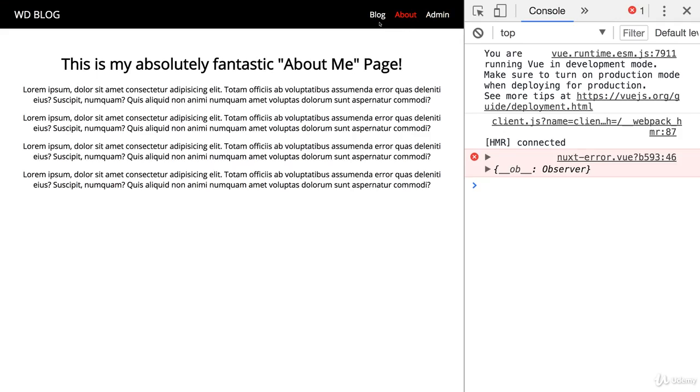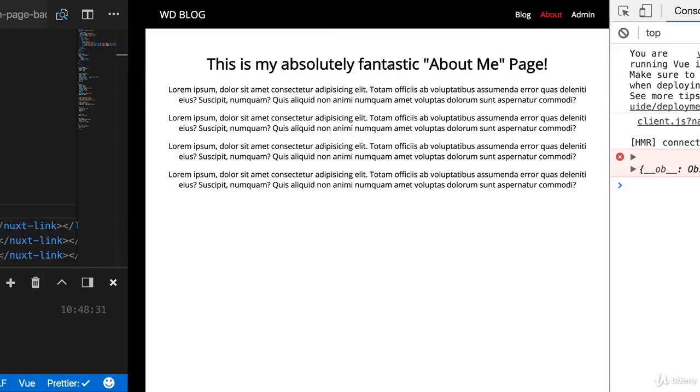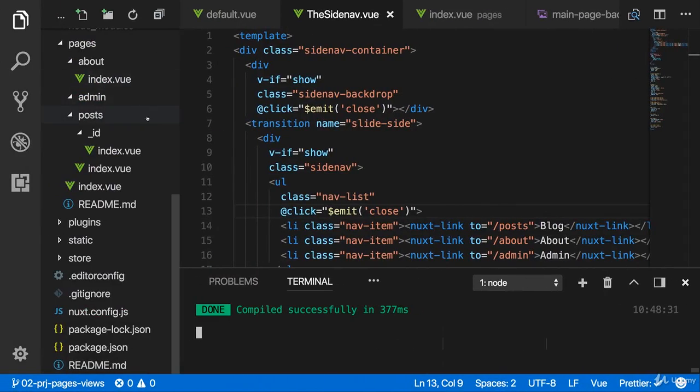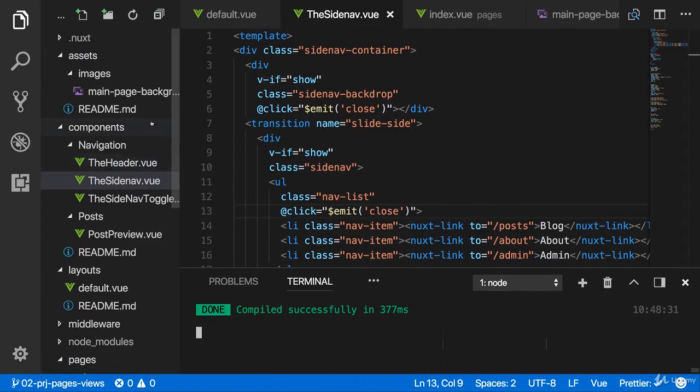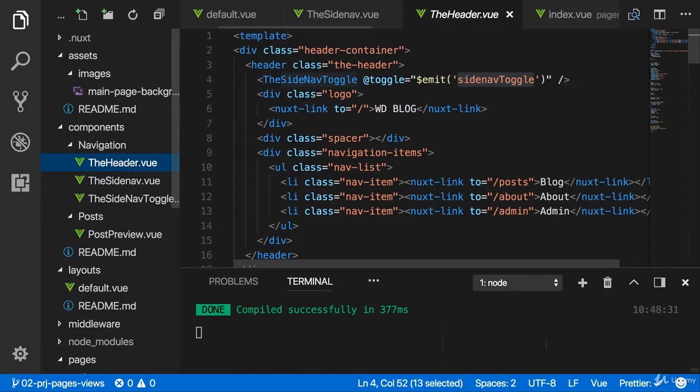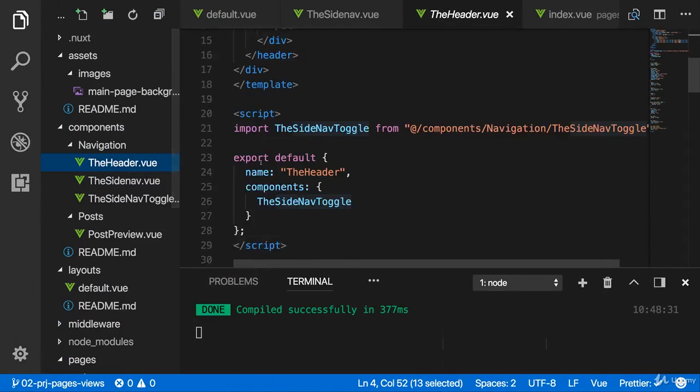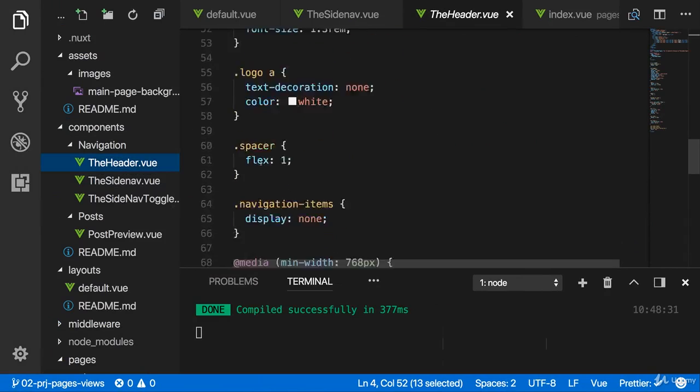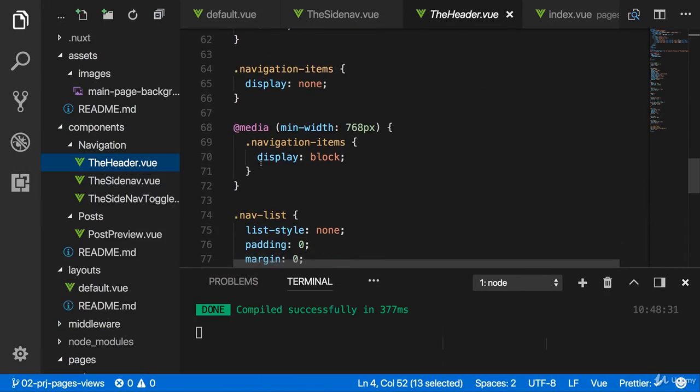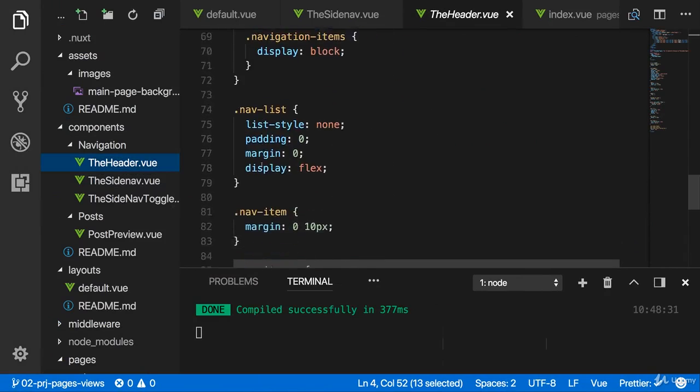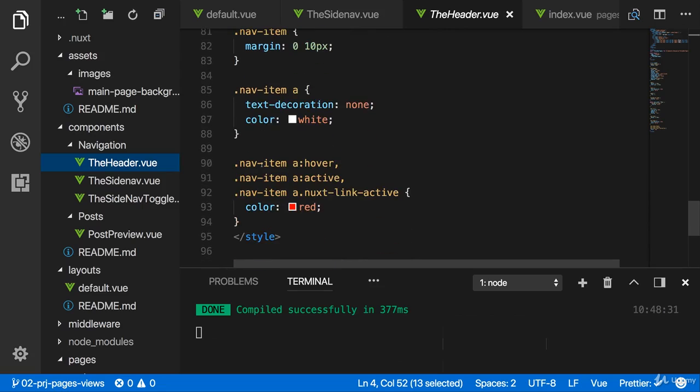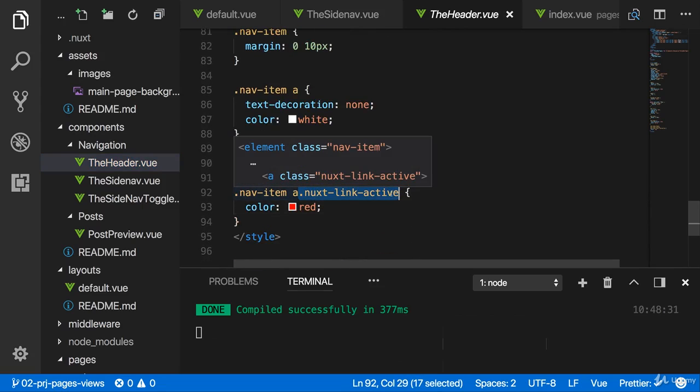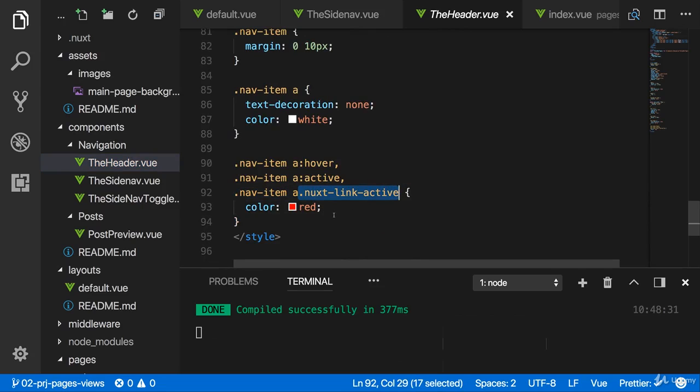we do see that the active link is highlighted in the navigation bar. Now that is happening because in my header component here, I actually have a special CSS styling setup. I'm styling any anchor tag that has the next link active class. This is a class automatically added to the active links of your page.